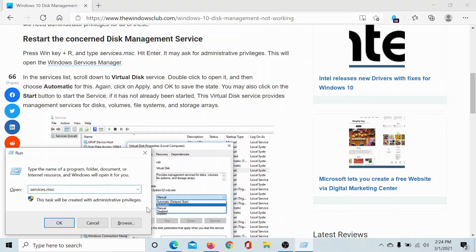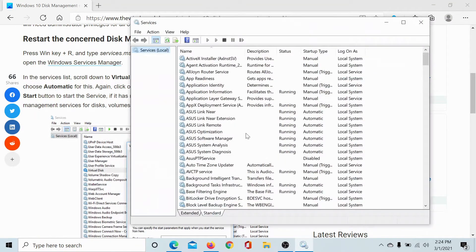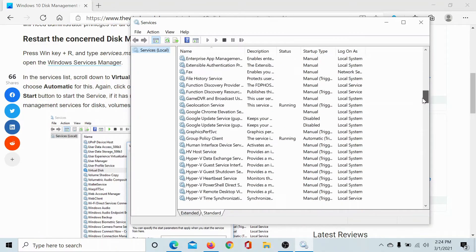Type the command services.msc and hit Enter to open the Service Manager window.